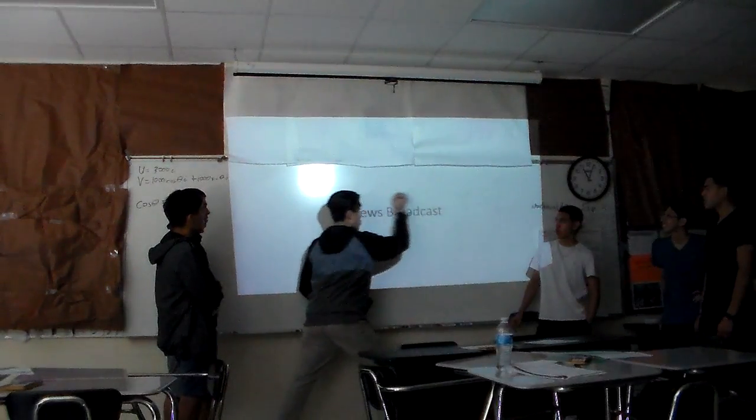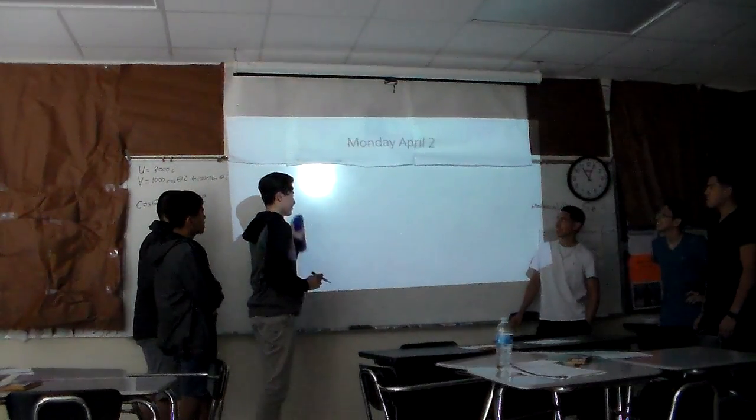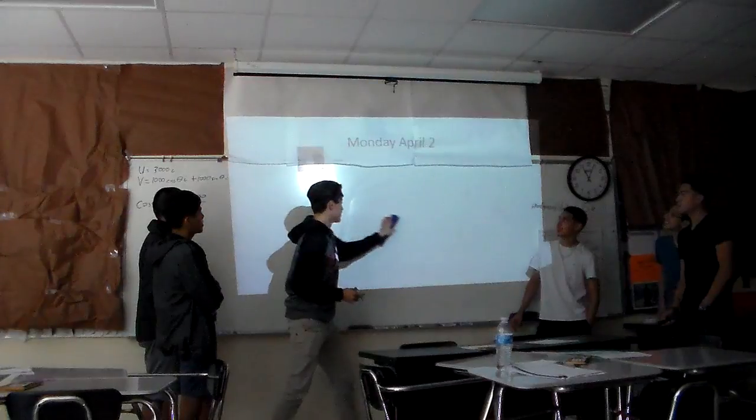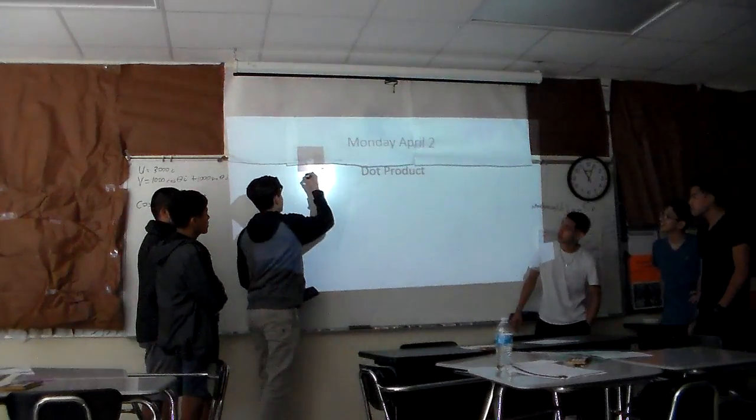This is our news broadcast. Monday, April 2nd, we have dot product.